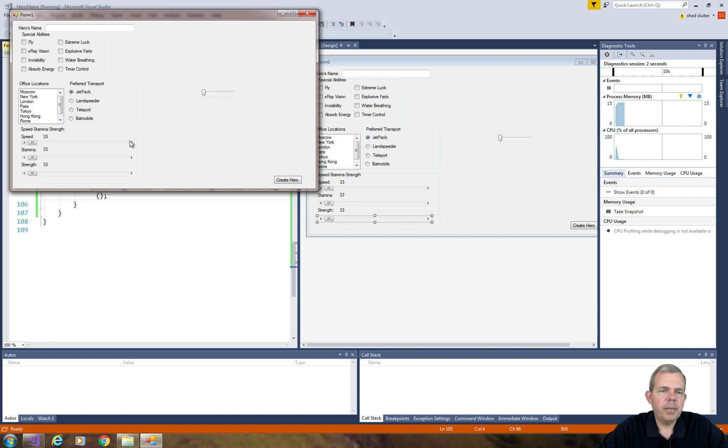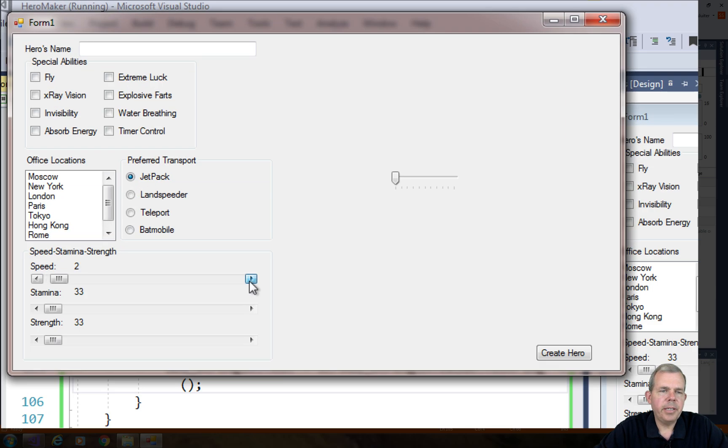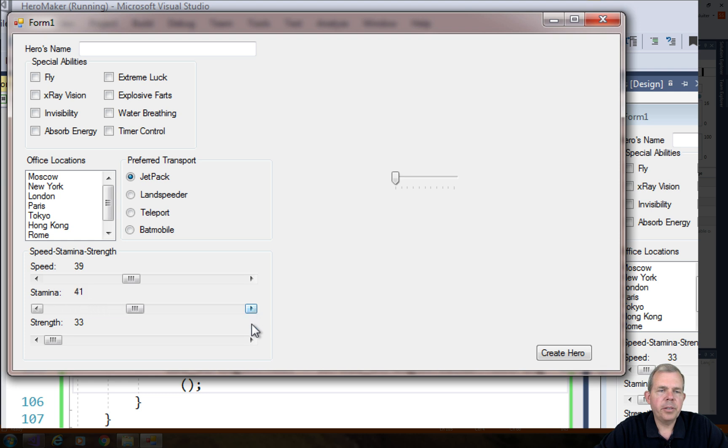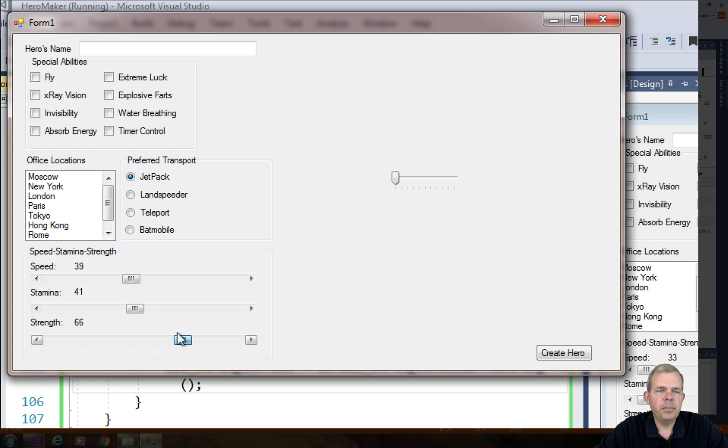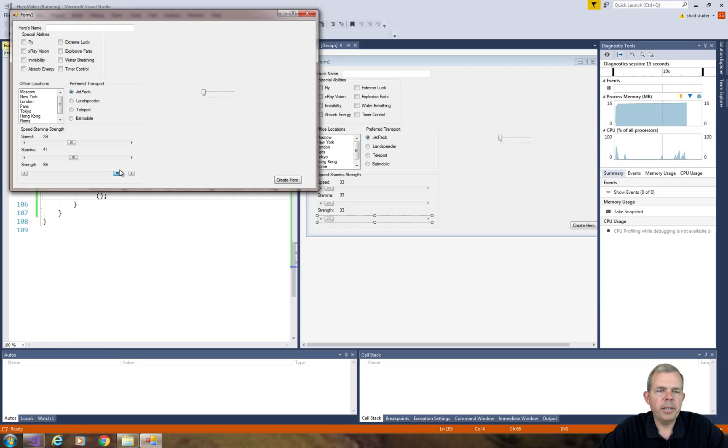So what happens when I start clicking on these scroll bars? You can see that they actually do move. So the initial value it says is 33. That is not accurate. But after you've selected a scroll, it becomes accurate.